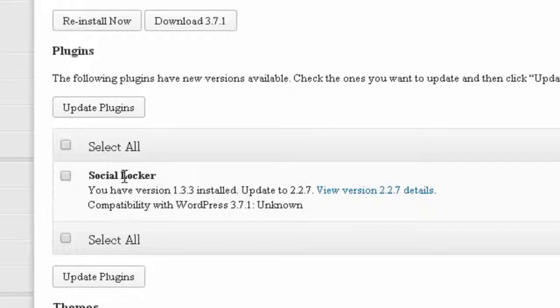I have this plugin called Social Locker. It's one of those plugins that requires users to like or share on Facebook, Google Plus, or other platforms in order to view a link or download content.